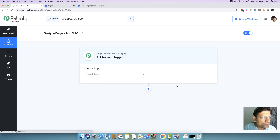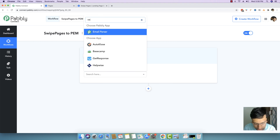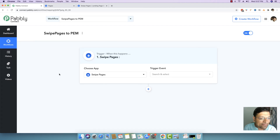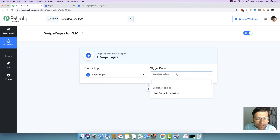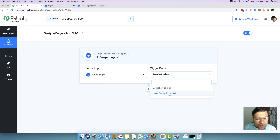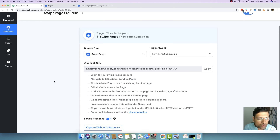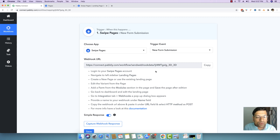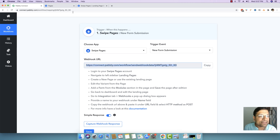As soon as the workflow is created, we will be taken to the trigger screen where we have to set up our trigger. In this specific case, the trigger will be Swipe Pages. We will be selecting Swipe Pages as the trigger and the trigger event will be 'New Form Submission' that happens inside your page. As soon as you do that, you will be shown all the instructions on how you can integrate Swipe Pages with Pabbly Connect. I will just copy this webhook URL as shown right here.